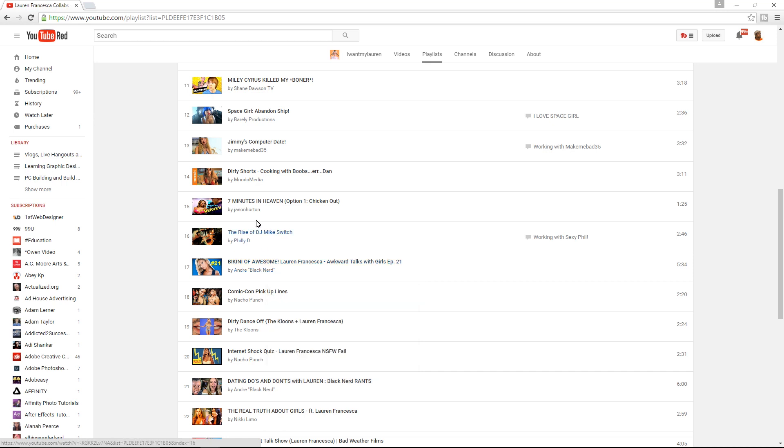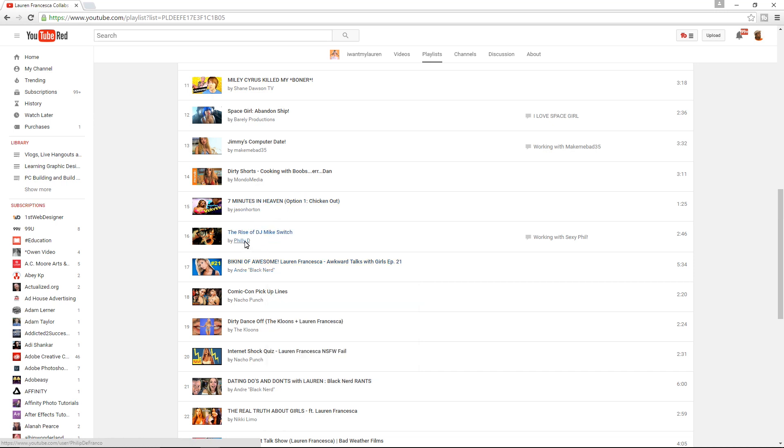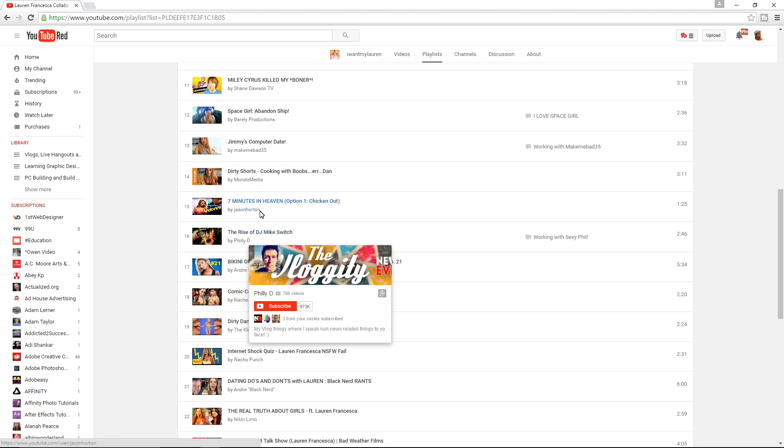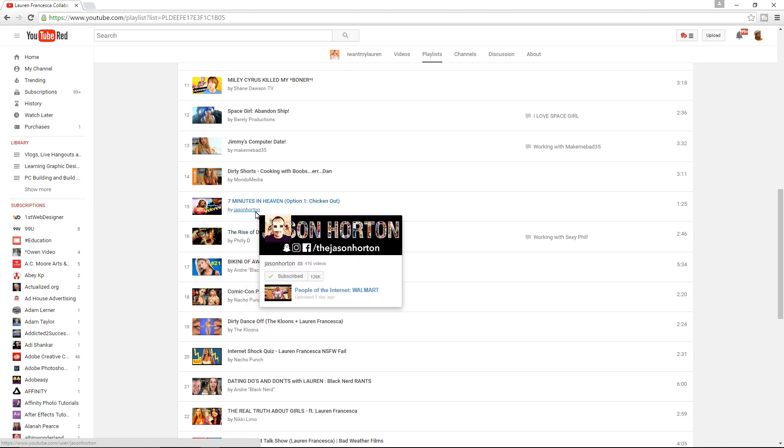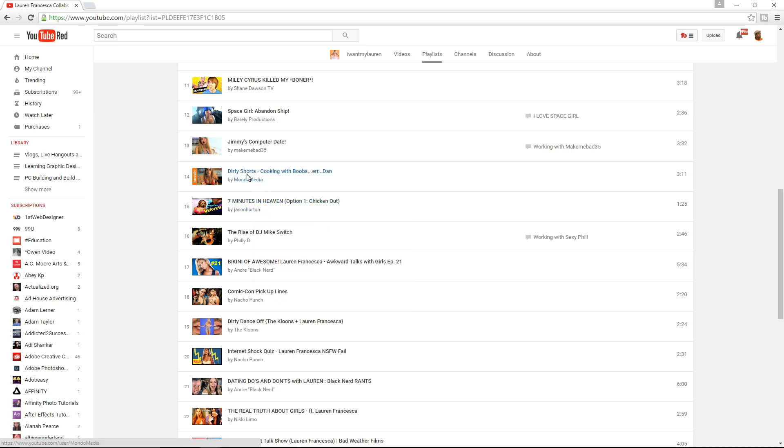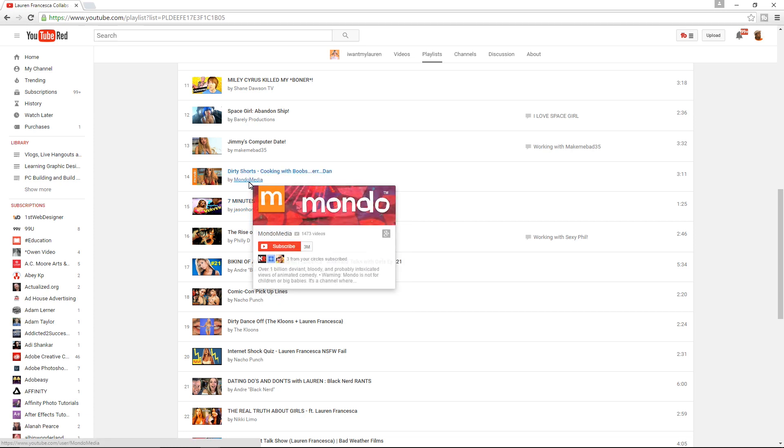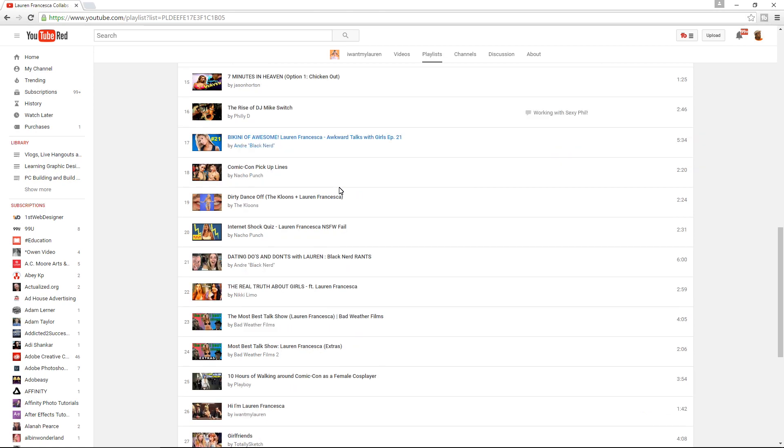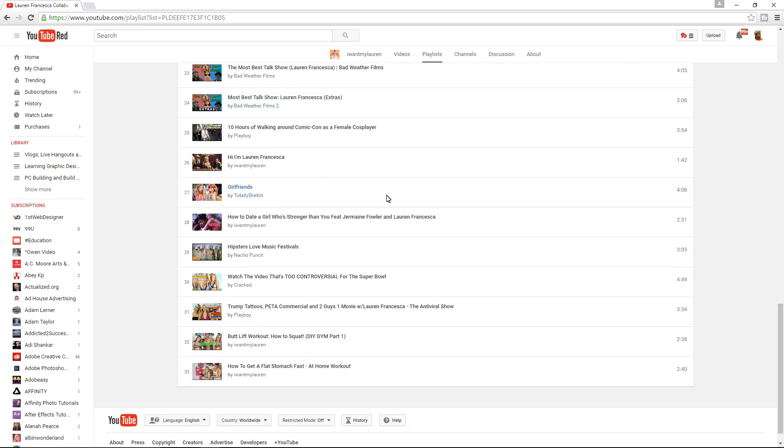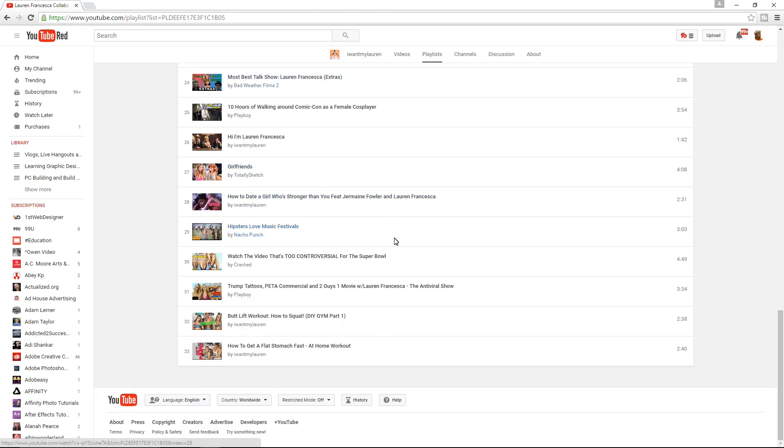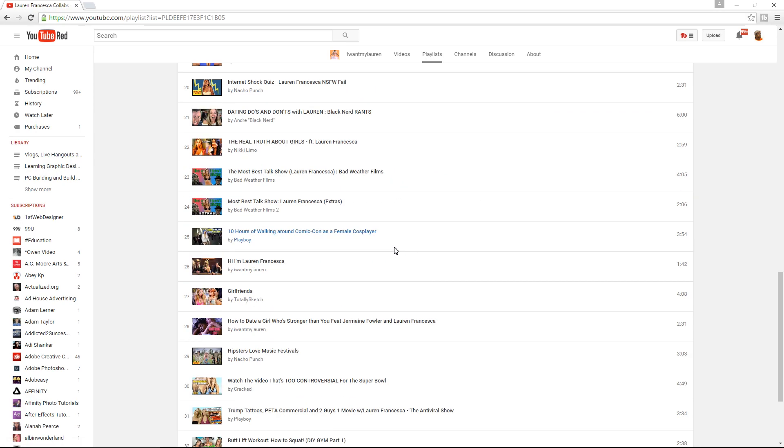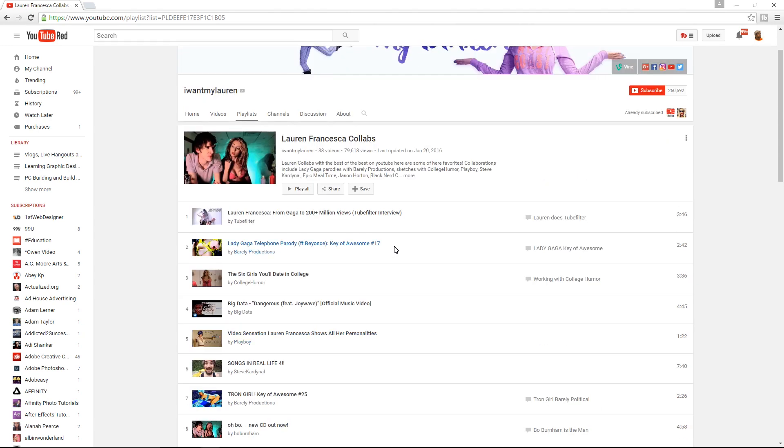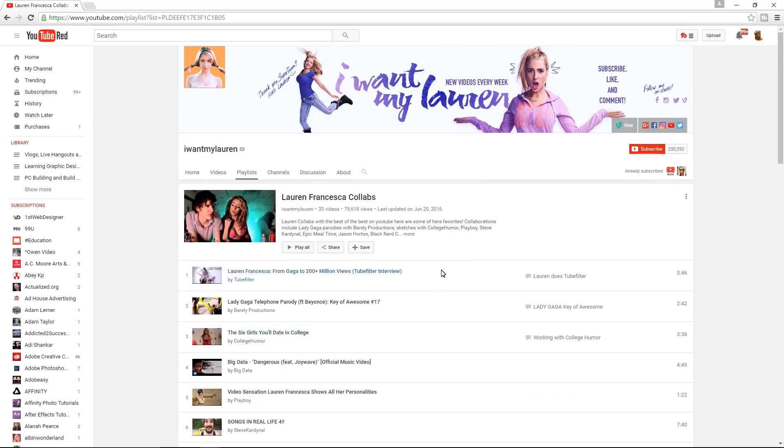That actually matters quite a bit, and you can see that a playlist with those channels, especially look at some of these channels. These are big channels. This is Andre from Black Nerd Comedy, one of the biggest YouTube channels out there in the entertainment and comedy space for what he does. Half a million subscribers. Obviously, Philip DeFranco, one of the biggest YouTubers out there, almost a million subscribers now. Jason Horton, good friend of mine, 100,000 subscribers. Doing these collabs can really help you if you're an entertainer.